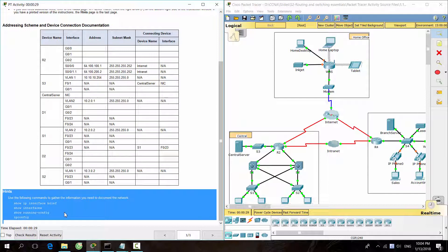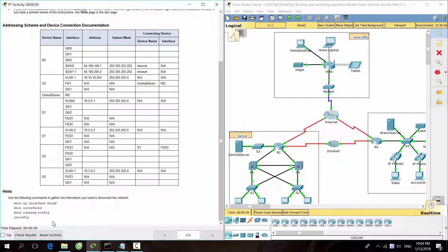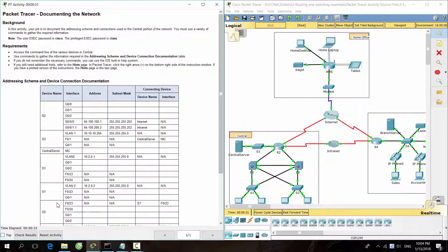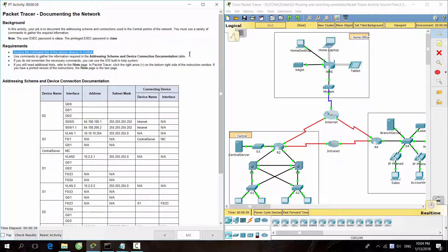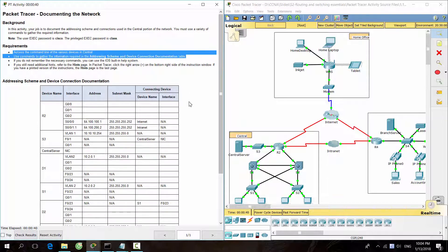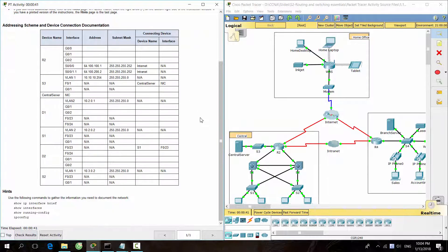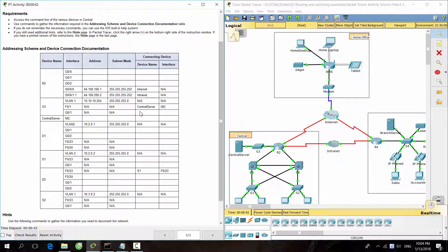Here, we got some hints for commands to do that job. The requirement is accessing the command line of the various devices in central, then gathering the information required to complete the following table.